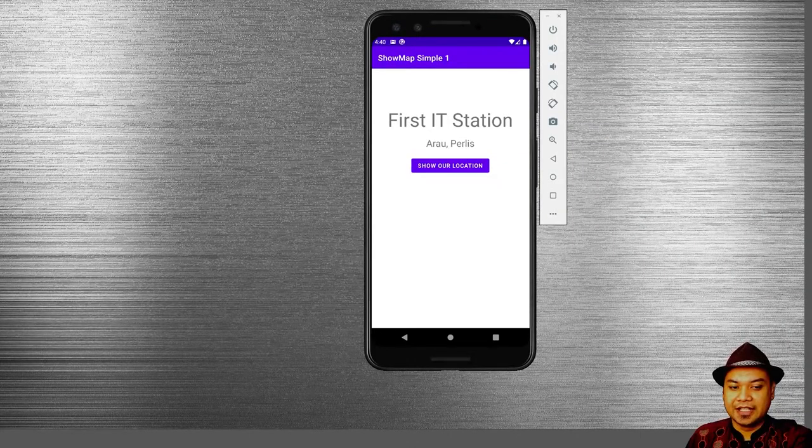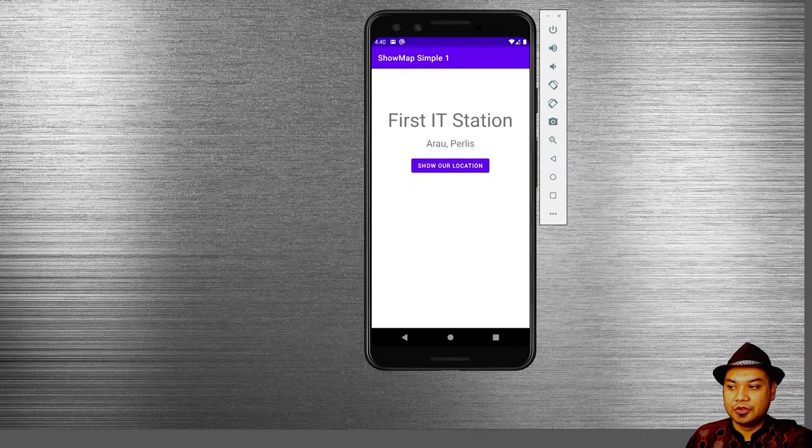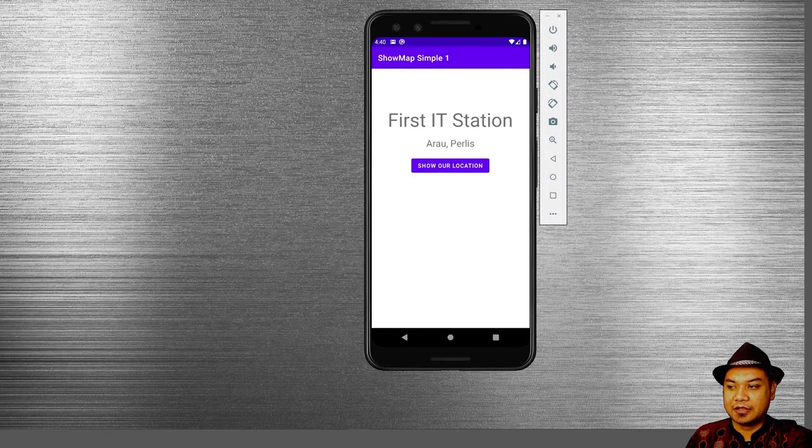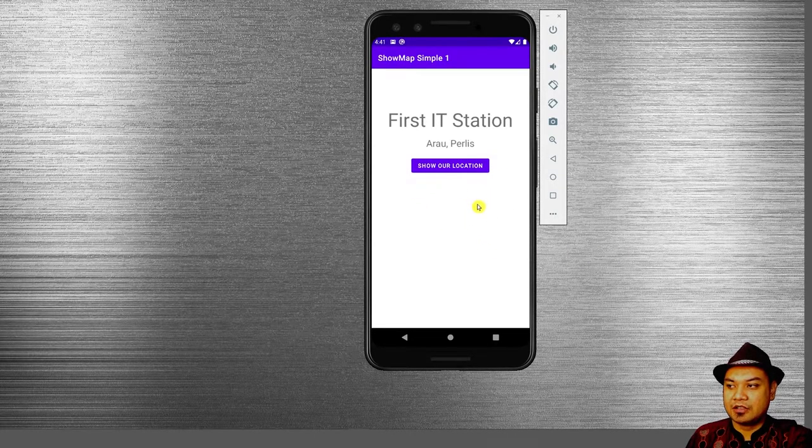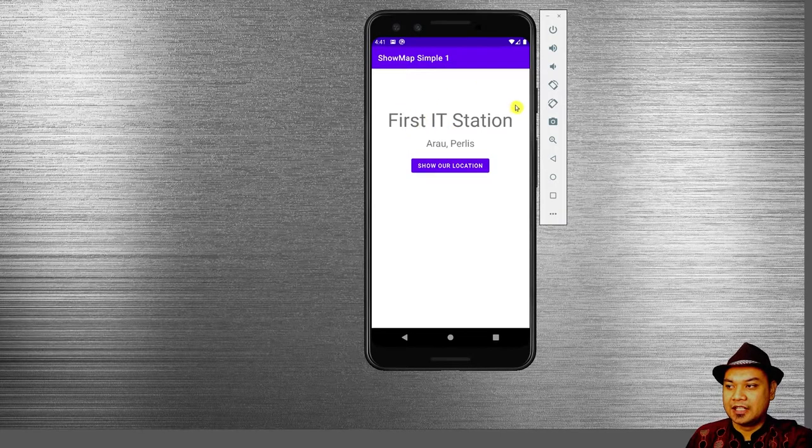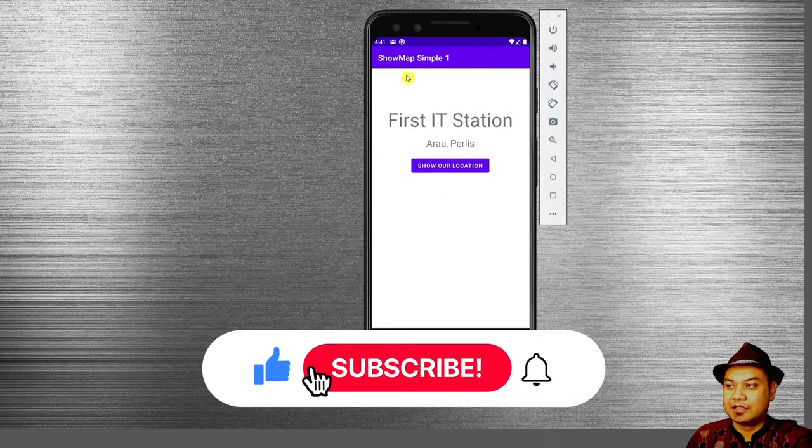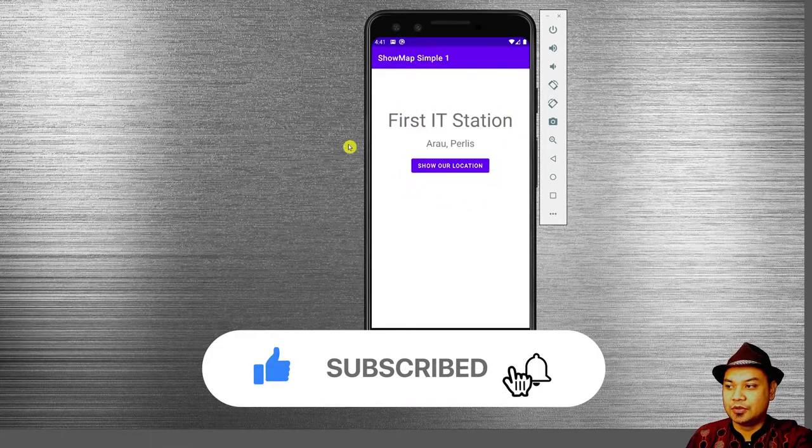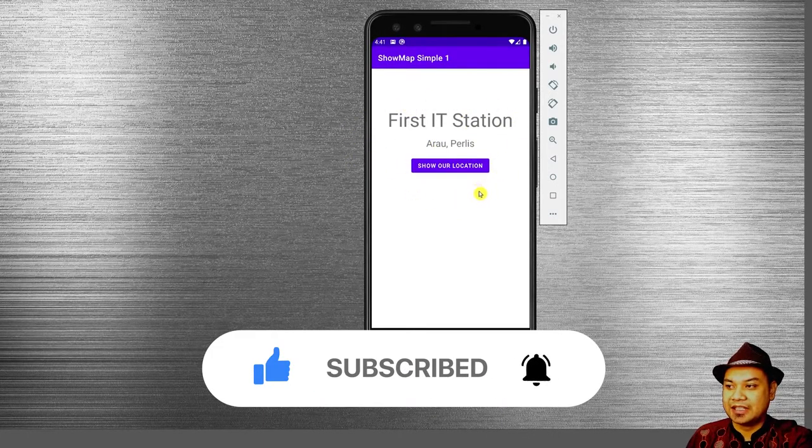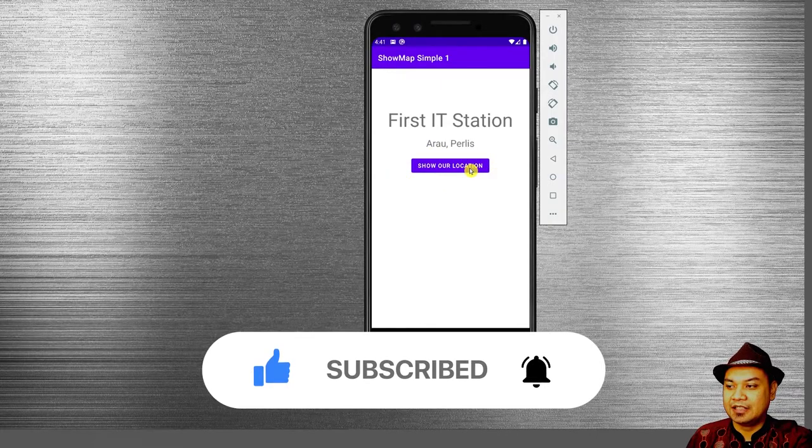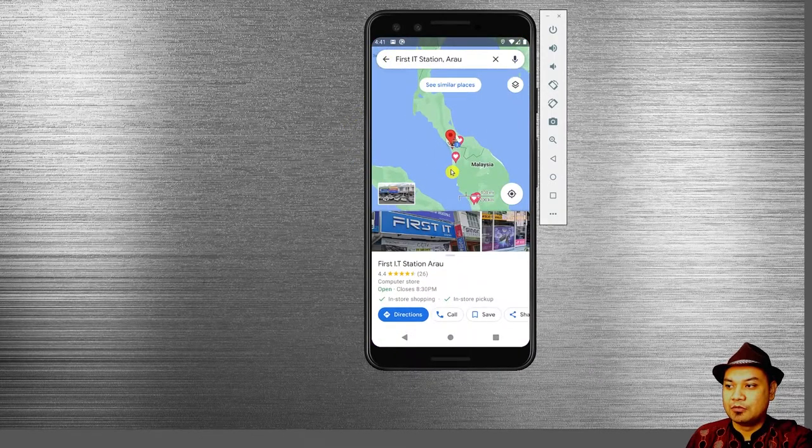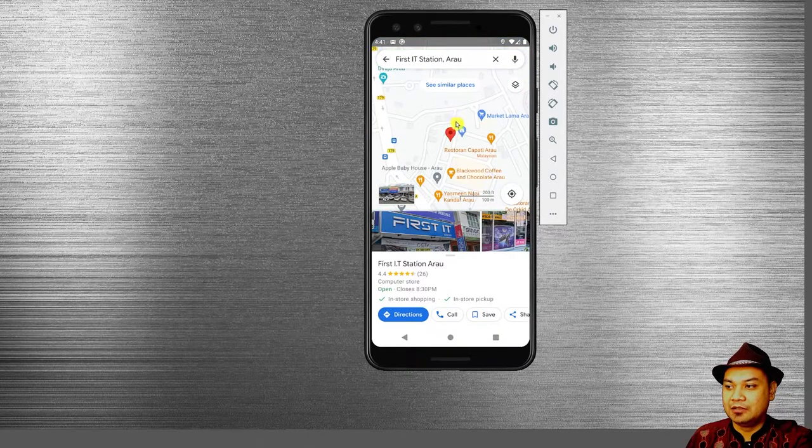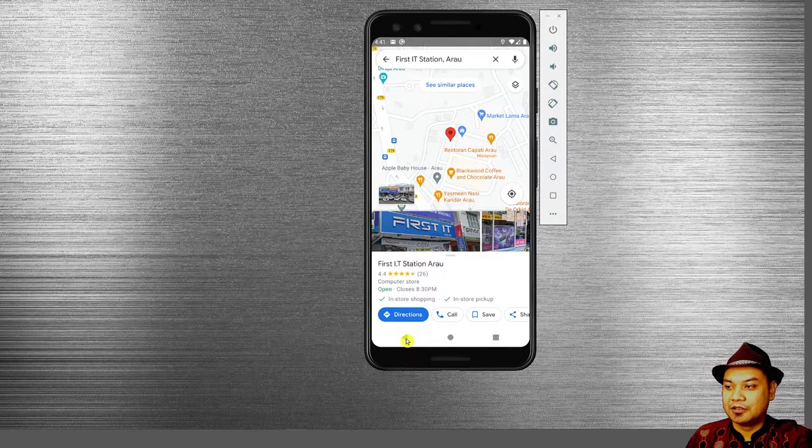Hello and good morning. For today's live session, I'm going to show you how to use the Android intent in order to show location on the Google Map. You can create a basic application like this or a sub-activity that shows a location, and then you create a button. When the user clicks the button, it will open up Google Map and then zoom into the location.